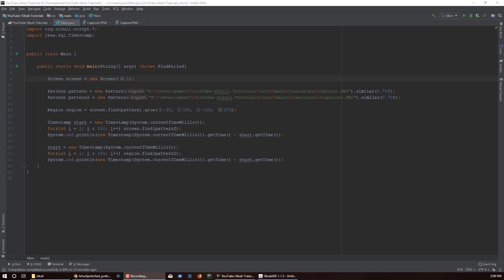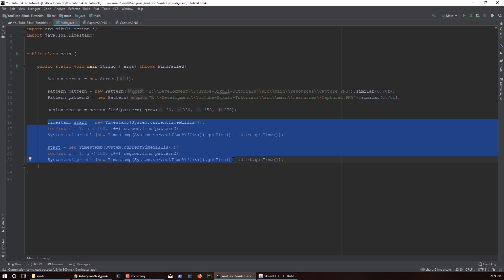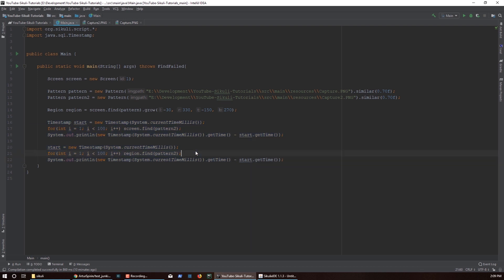The number one reason is performance gains. Performance gains will vary depending on the region that you have and depending on the pictures that you're searching for, but generally speaking you will see performance gains. We'll actually run through this demo which will tell you what sort of performance gains you can expect — spoiler alert, it's about 50%, but it depends on the size of your region.